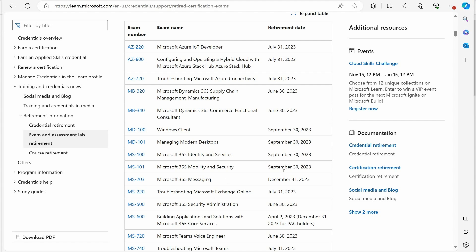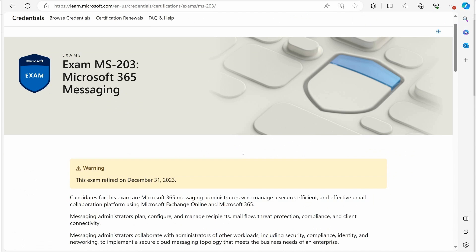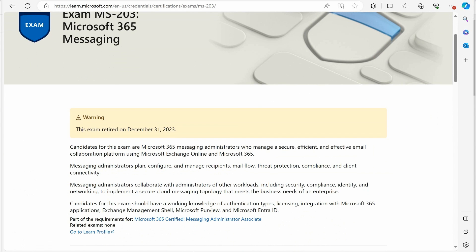Whether or not they're going to come out with another one in the future, I don't know. I know there's a lot of people complaining about this. So it could happen because of all the complaints in the IT industry. Right now, with people complaining about there not being a messaging or an exchange type certification, but yes, this certification, this exam is now retired as of December 31st, 2023.